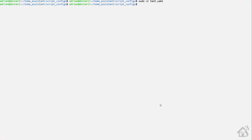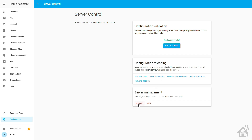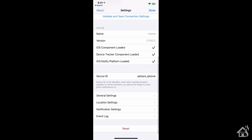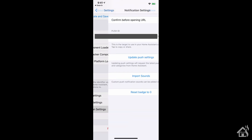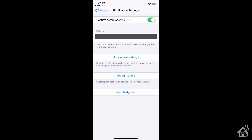Jump over to the Home Assistant web interface, check the configuration, then restart Home Assistant for the changes to take effect. Once it comes back up, there's one last thing to do on your iOS device: go into the settings of the Home Assistant app, scroll down to notification settings, and tap 'update push settings'. That way it'll pull down the latest configuration from the Home Assistant server to your phone. Once you've done all that, you're ready for the last step.